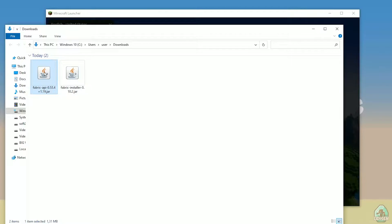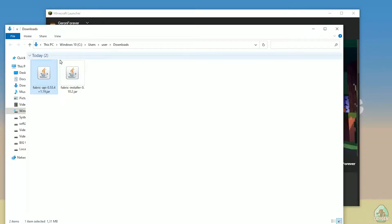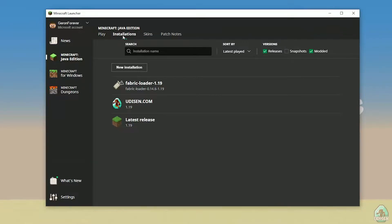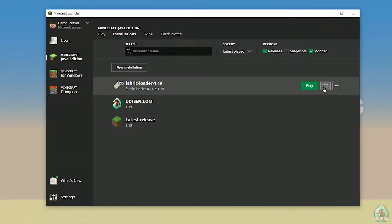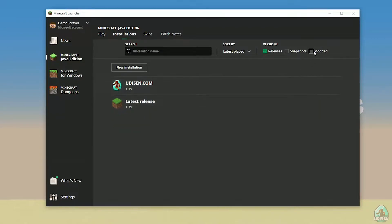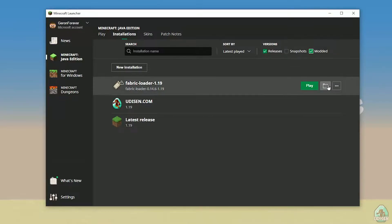Find the Fabric API file and copy it. Return to the installations list in the launcher and find Fabric Loader. If you don't see it, activate the Modded option. Then select Fabric Loader and press the folder button.